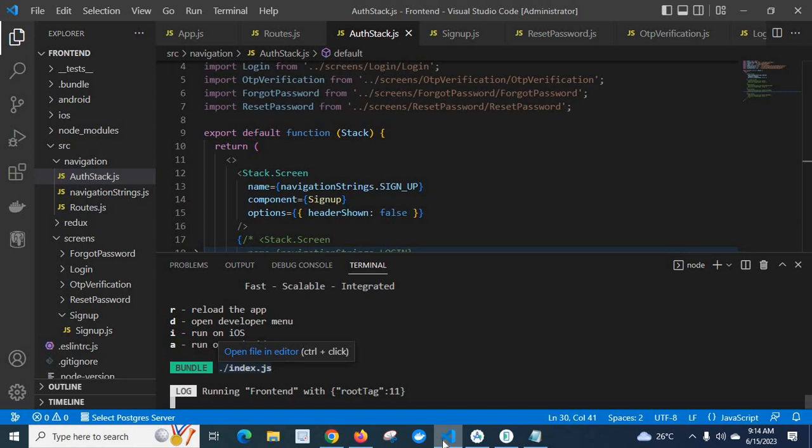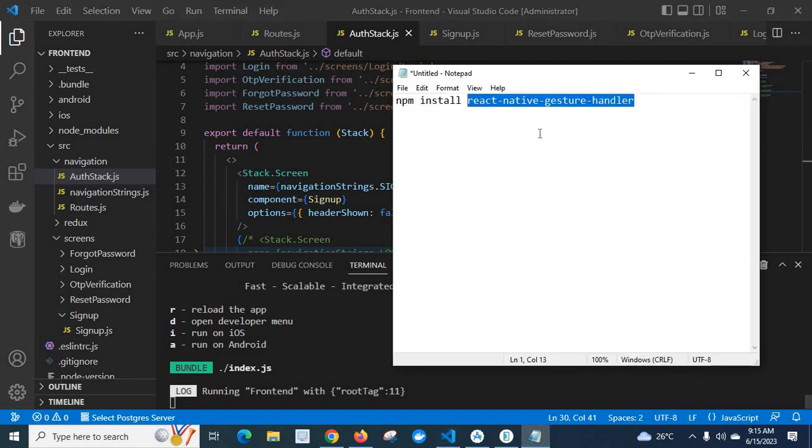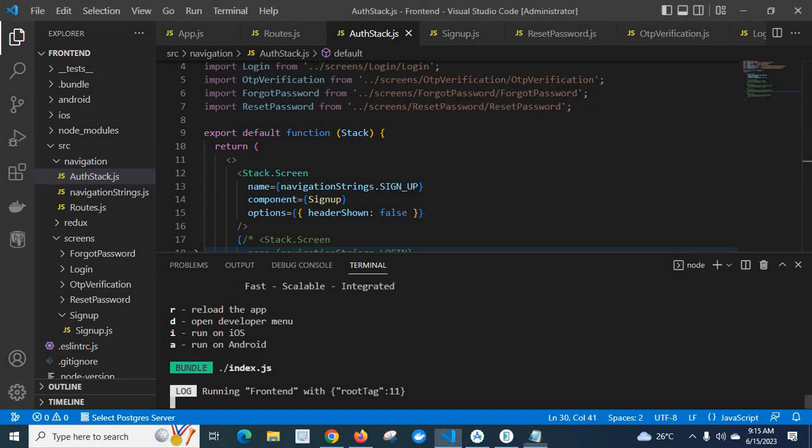So remember that whenever using React Navigator library, and especially this stack navigator, you have to install this React Native gesture handler. Otherwise, you will get this error.